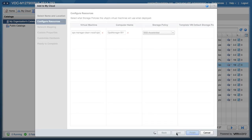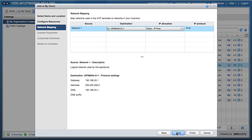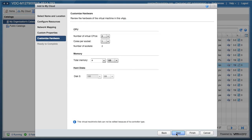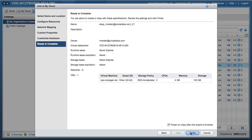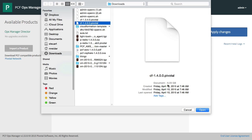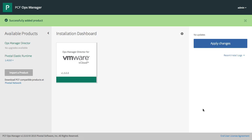After grabbing the product from Pivotal Network, you upload it to your vCloud Air catalog and then add it to your cloud. This will prompt you with questions about which network and storage you're going to use, and then it'll boot with an IP you can see in a browser.